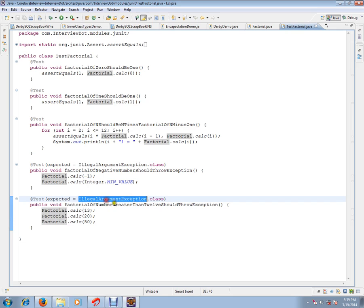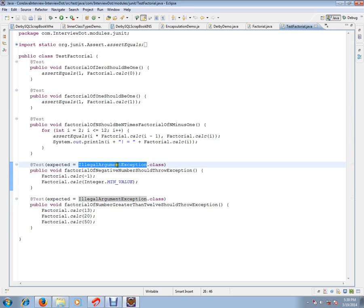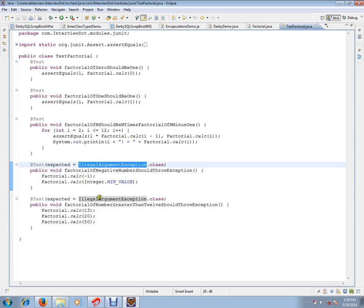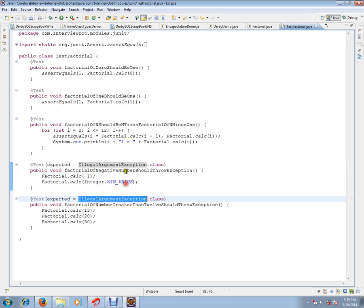So, I am expecting an illegal argument exception in the case of minus negative value and greater value, greater than 12 value.